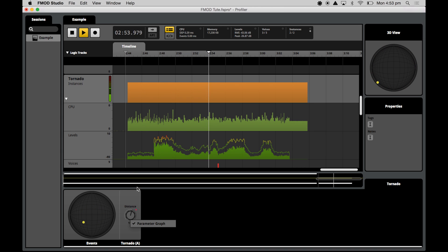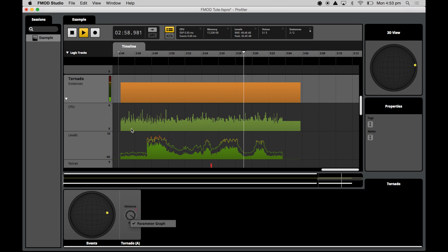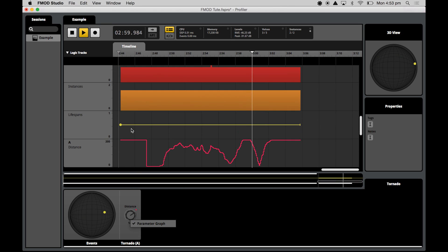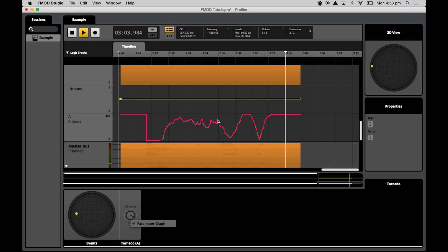Now we can load up the parameter information as a separate graph just by right-clicking on the dial and pressing parameter graph right here. And as you can see, our parameter information is visible right here.